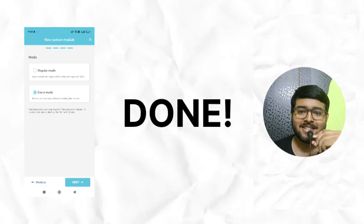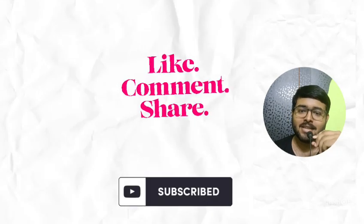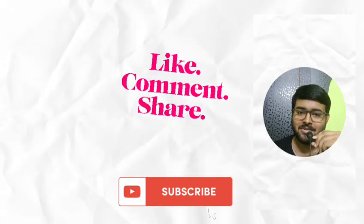So done. Share with your friends who love to do custom module within a busy schedule. See you in the next video.